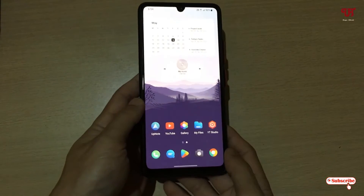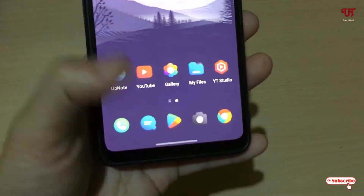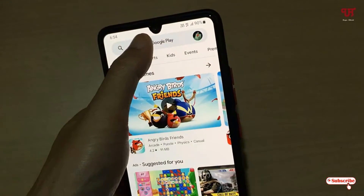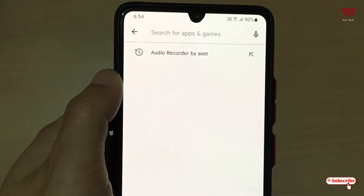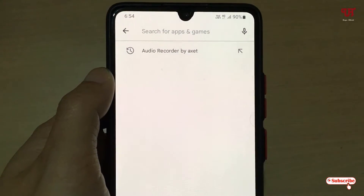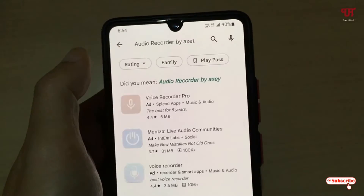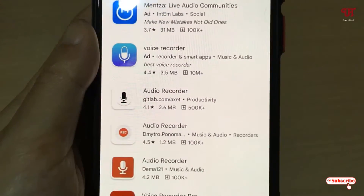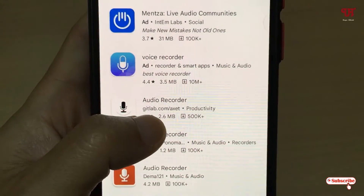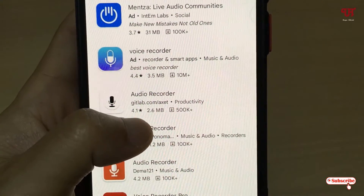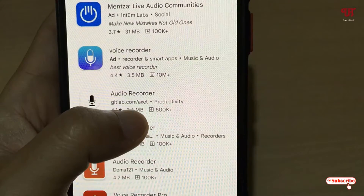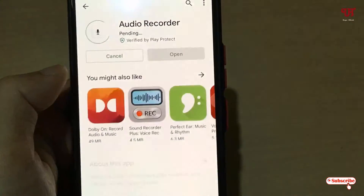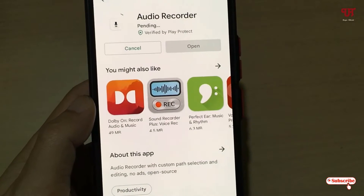Firstly, what you need to do is go to the Play Store and search for an application named 'Audio Recorder by Exit'. When you search for this application you will see tons of applications. Here you can see the application name 'Audio Recorder' by the developer Exit, just tap on it.